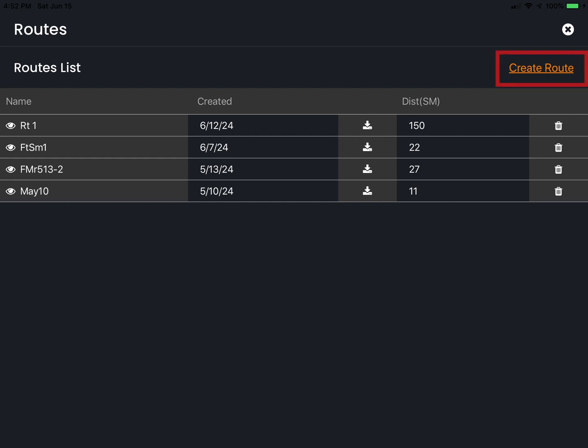Here you have the option to create a route. You can also view, export, and delete any previous routes.